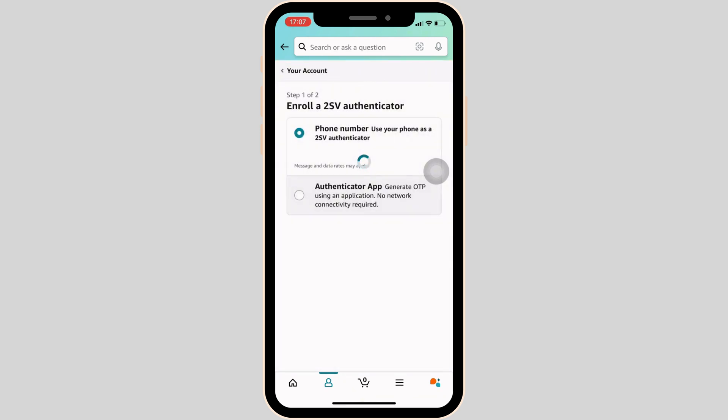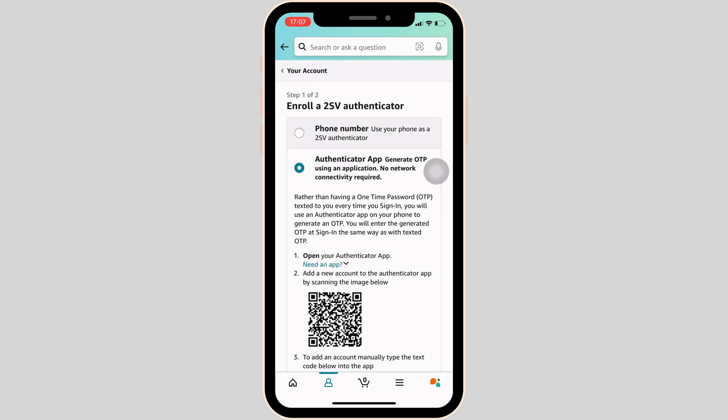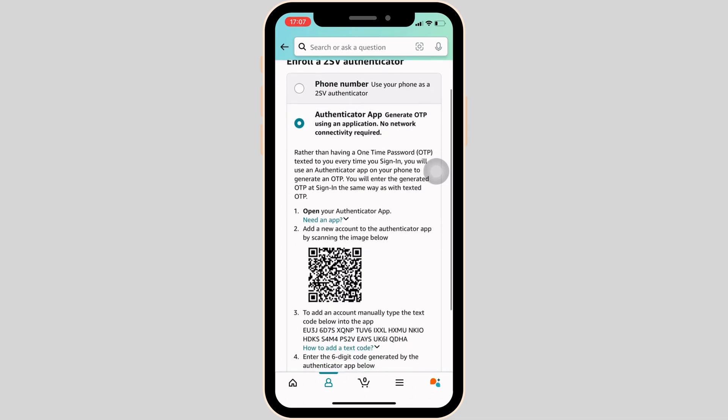Simply tap and turn on. At the bottom, you will see the option that says Authenticator App — simply click on it. Now open the Google Authenticator application and scan the QR code shown on screen.